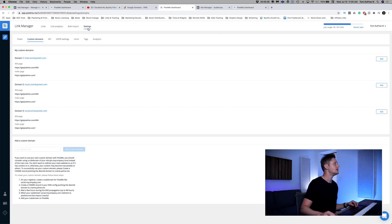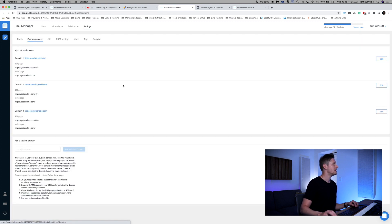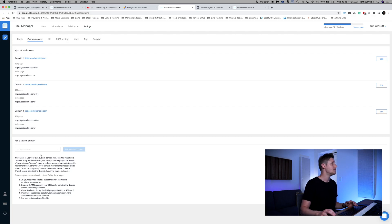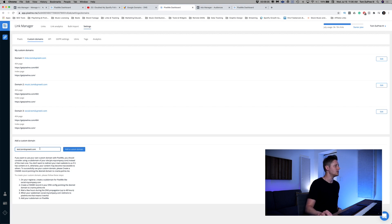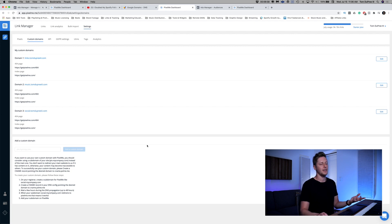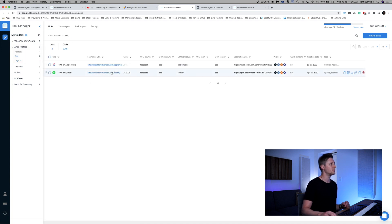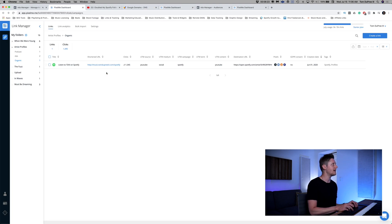Here in Pixel Me, if you're in the link manager you go to Settings, then Custom Domains, and you can add your custom domains there. I've already got three — I'm not going to add the test one because it takes about an hour. You would put test.tomdupreethe3rd.com in there and add your custom domain. As you can see, I've got 'links,' 'music,' and 'social' all for different things. You add your custom domain, go back to your link manager, create your link, redirect toward your Spotify profile, copy the link, and put it back into your ad. Pixel Me will do all the rest for you.